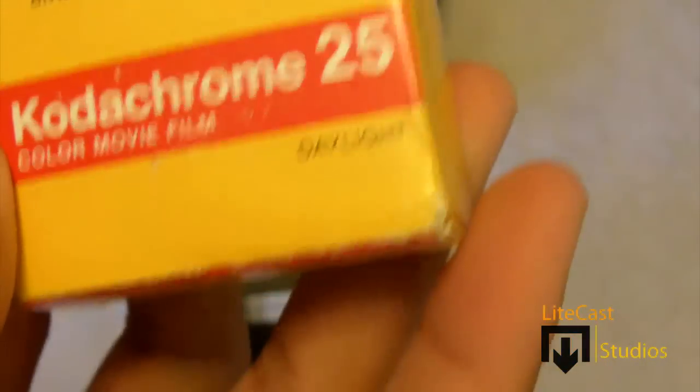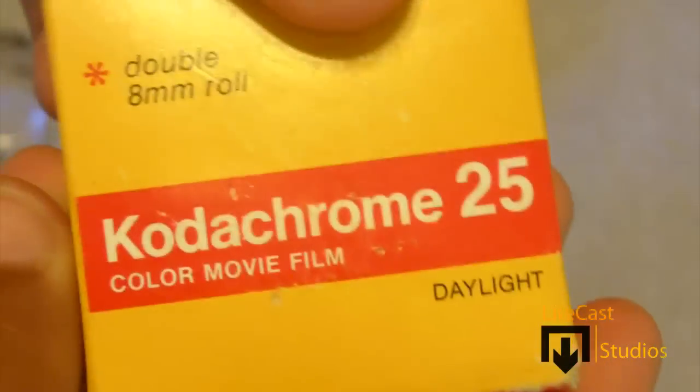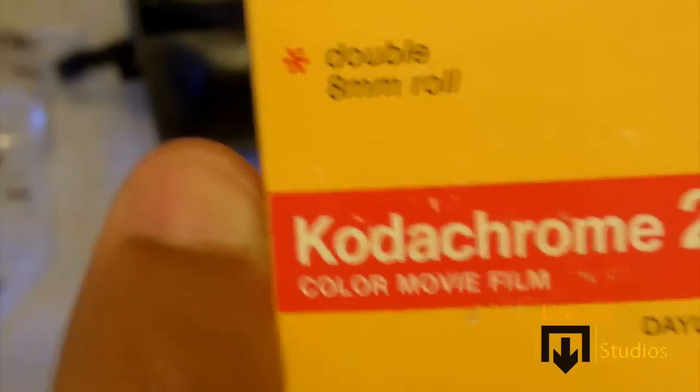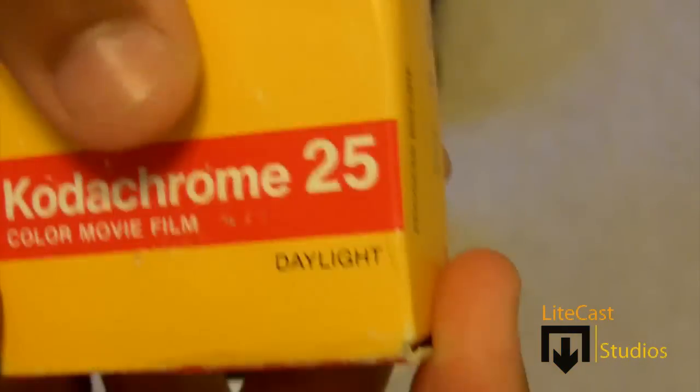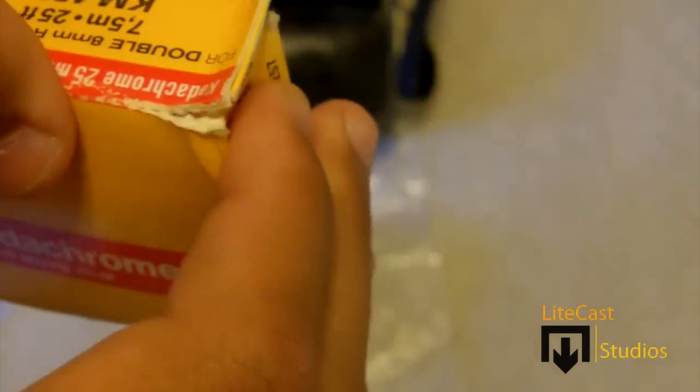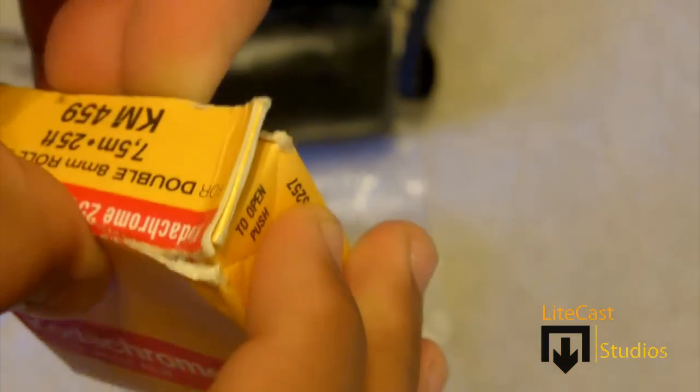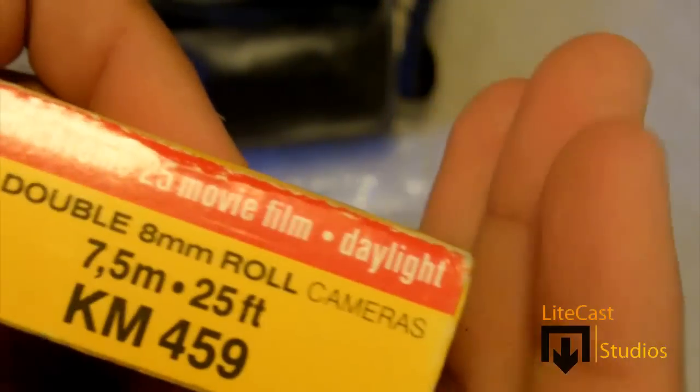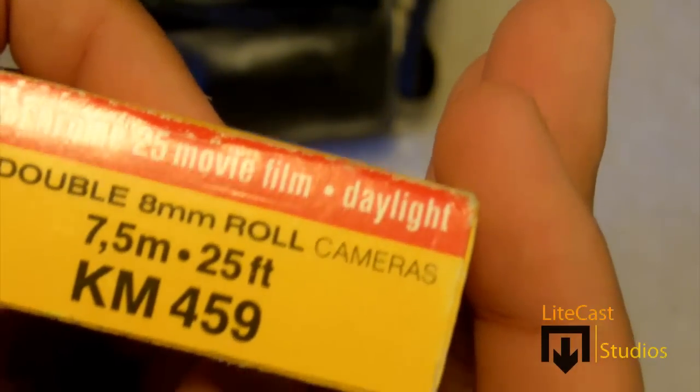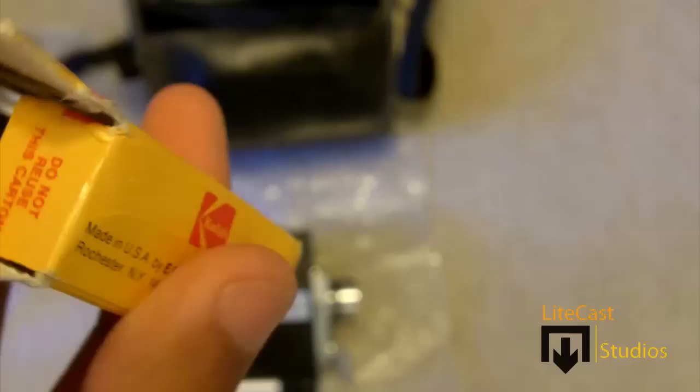As you can see on the back, it gives you some notices and processing tips and stuff like that. The person I purchased it with let it come with an extra double-eight millimeter film roll. It is a 7.5 meter or 25 foot roll, which is about 10 minutes of recording, depending on how many frames you record per second.